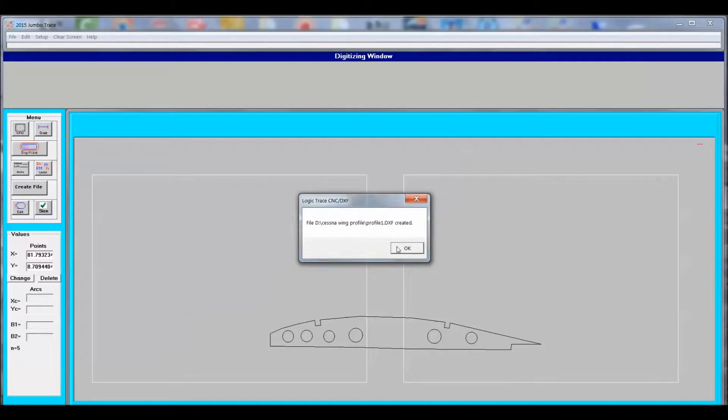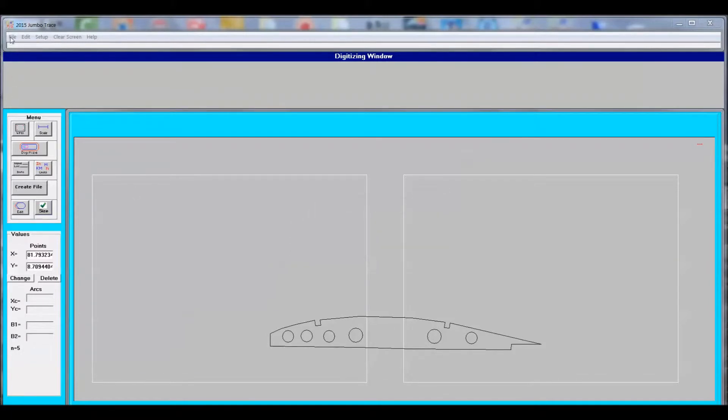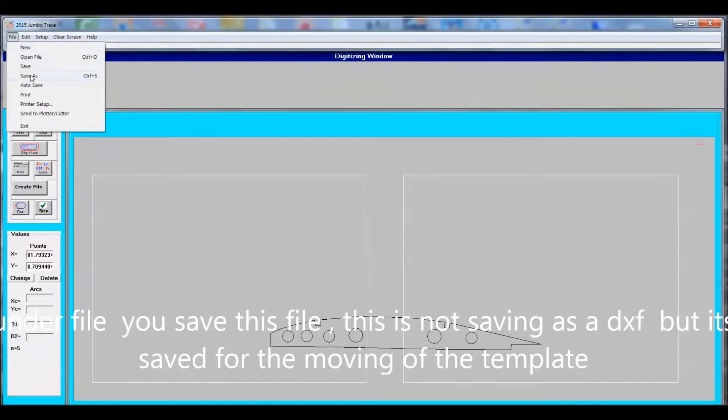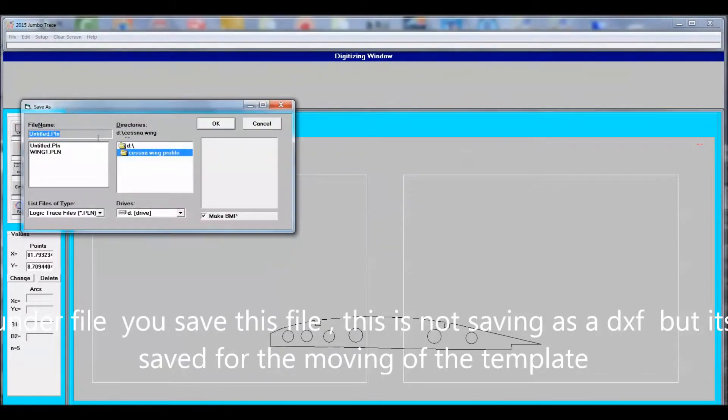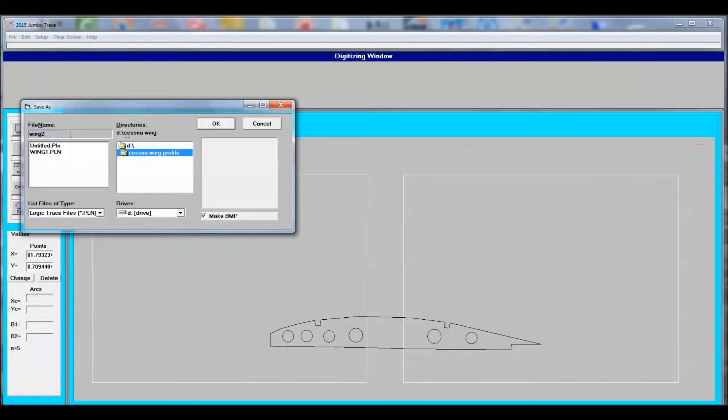Under the file heading, we should now save this file. We'll call it Wing 2. Saving this file is the file that we're going to need to do the edit portion over the joint.